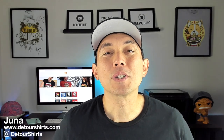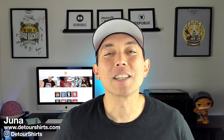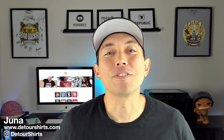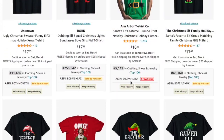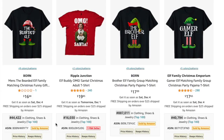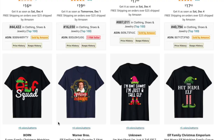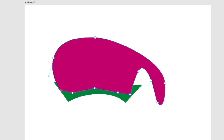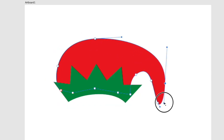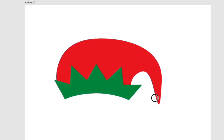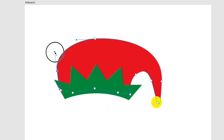One of the biggest Christmas niches every year is the elf niche. Take a look at these on Amazon — look at these low BSRs. In this video I'm going to show you where you can find elf graphics on the internet, a couple of different places, and I'm going to show you how to make your own elf graphics using Affinity Designer, for free.